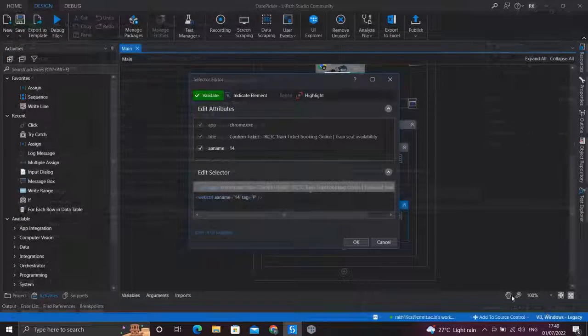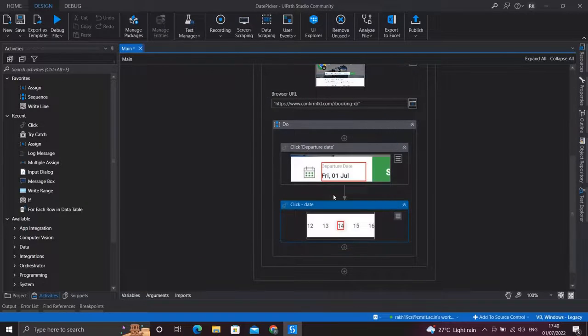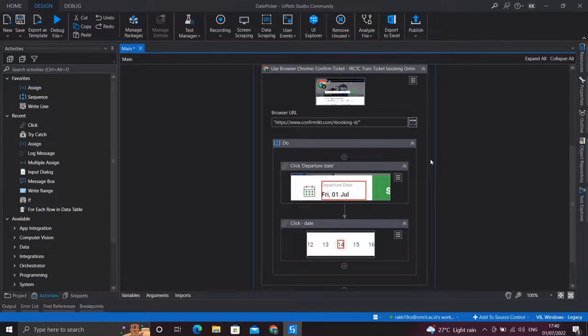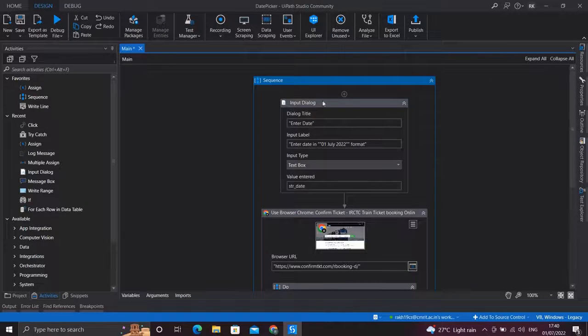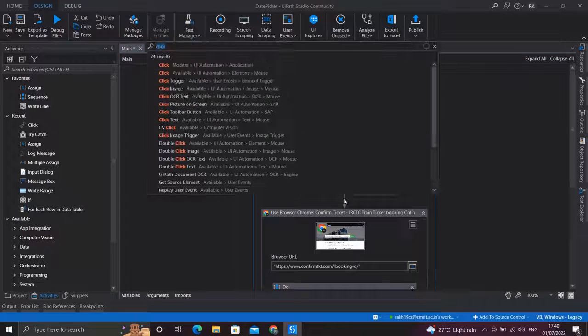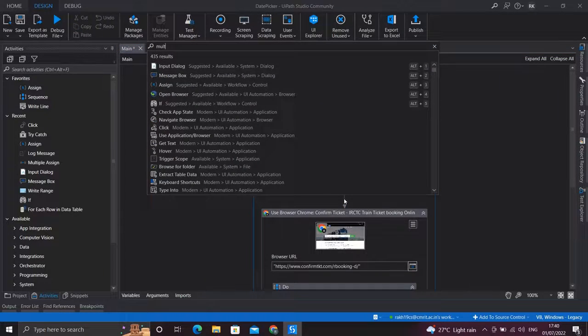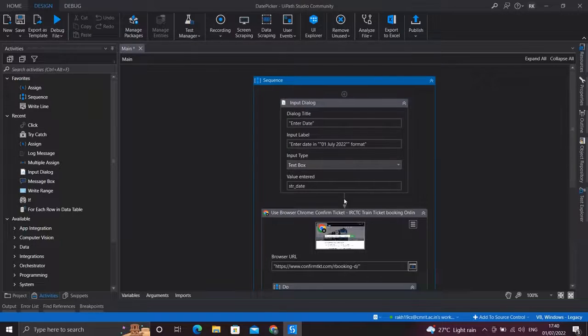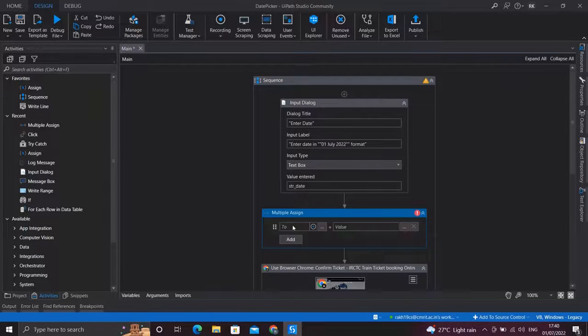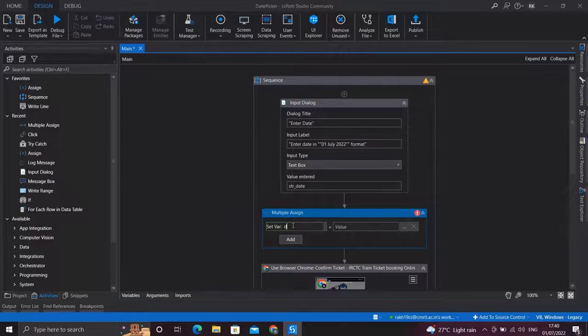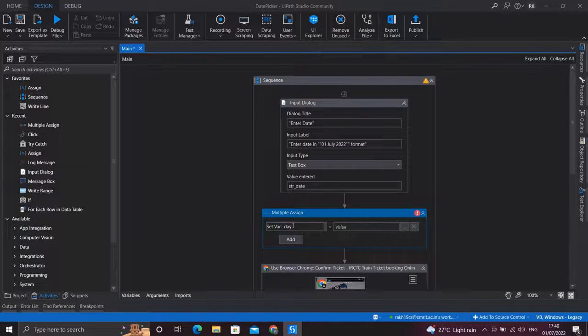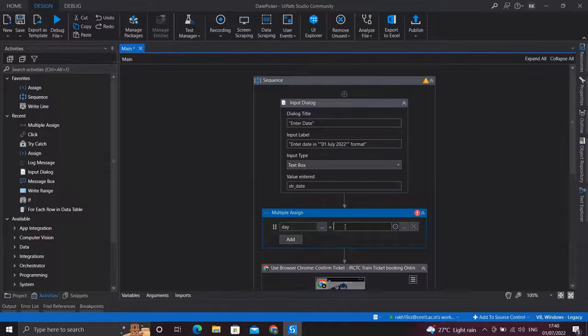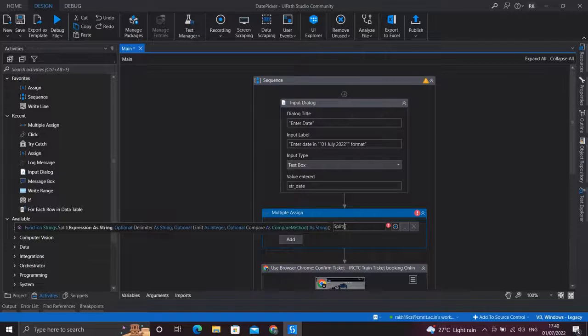So let's declare those three variables first. Just below our Input Dialog activity, I'll place a Multiple Assign. Now let's get the day first, so I'll create a variable day.